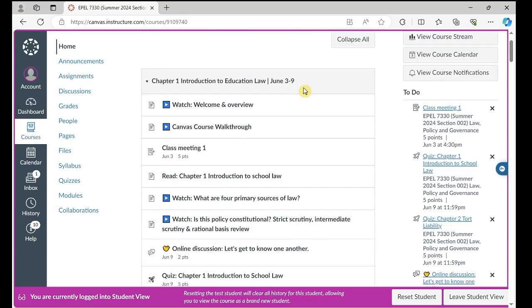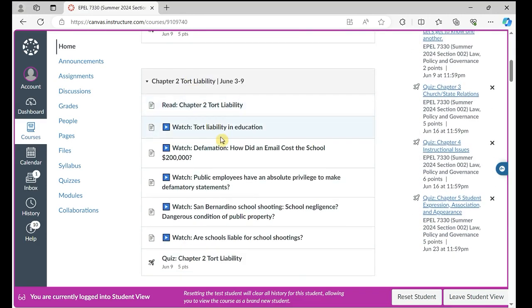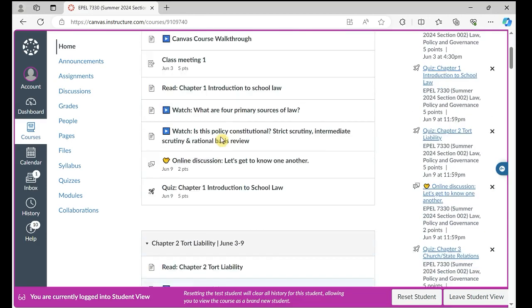I made a note of the dates we'll be covering each chapter. For example, from June 3rd to 9th, we'll be covering chapter one and chapter two.